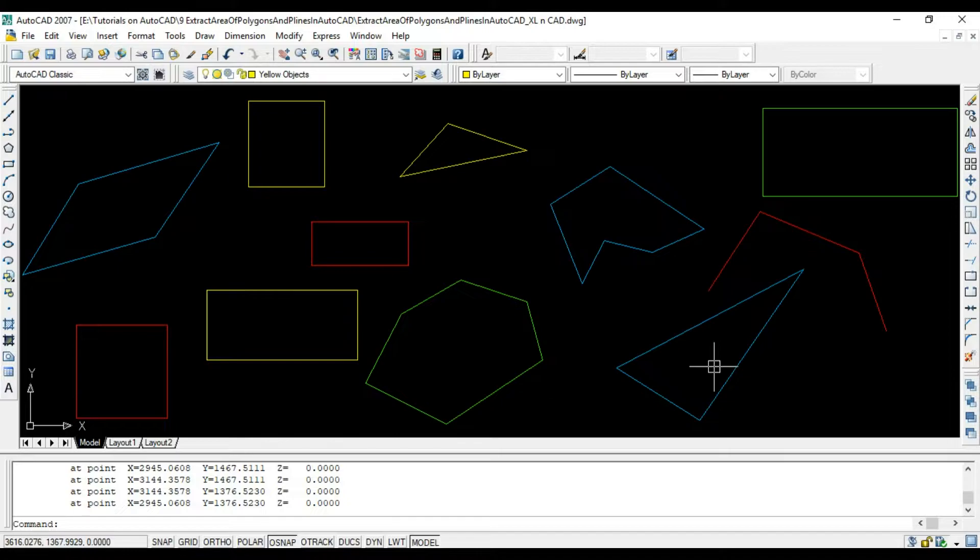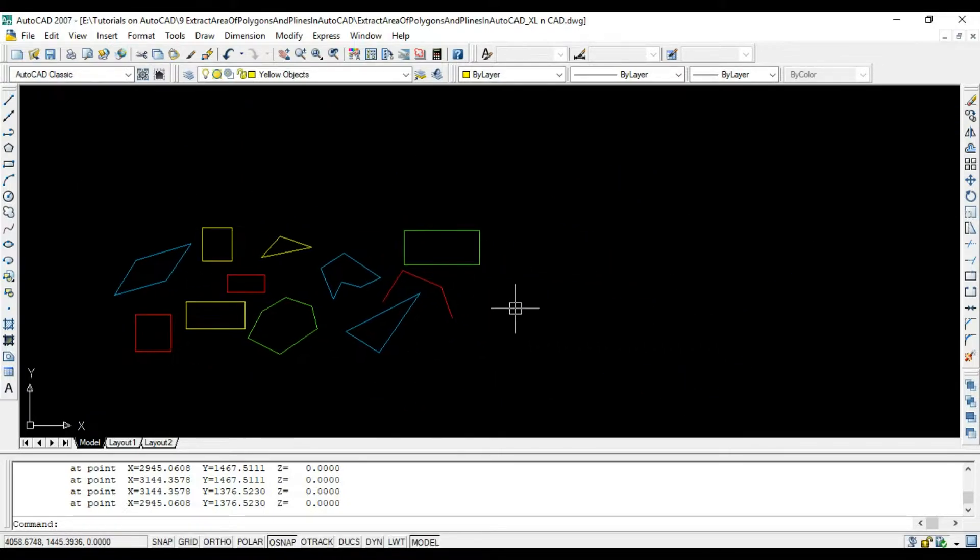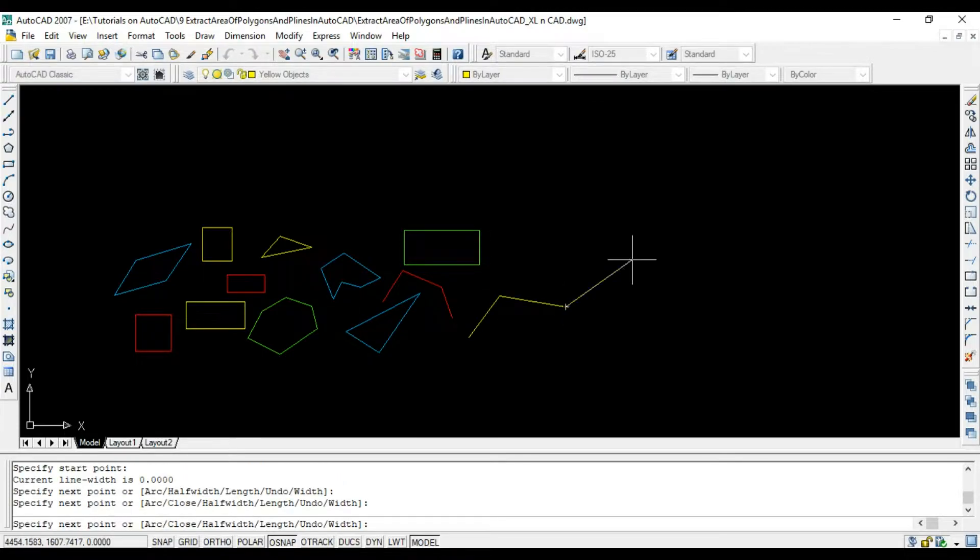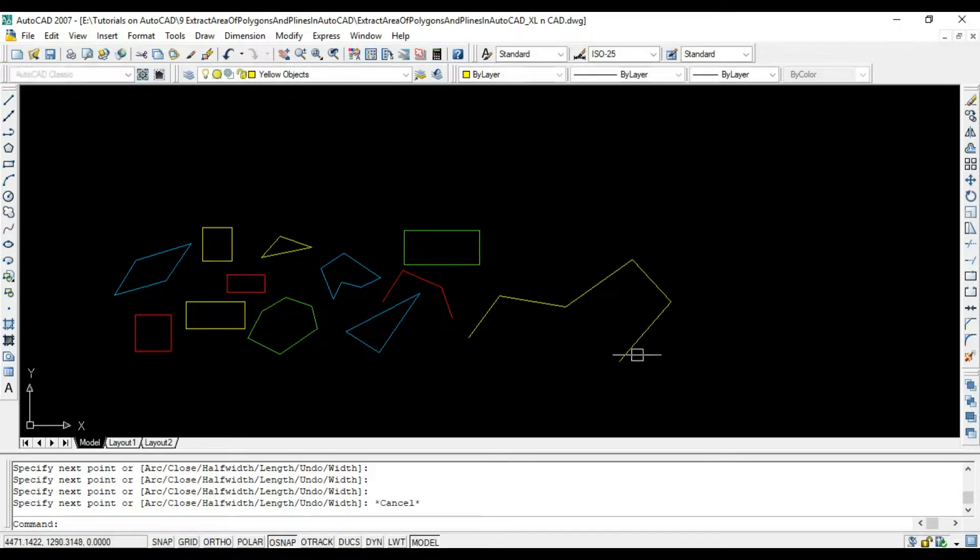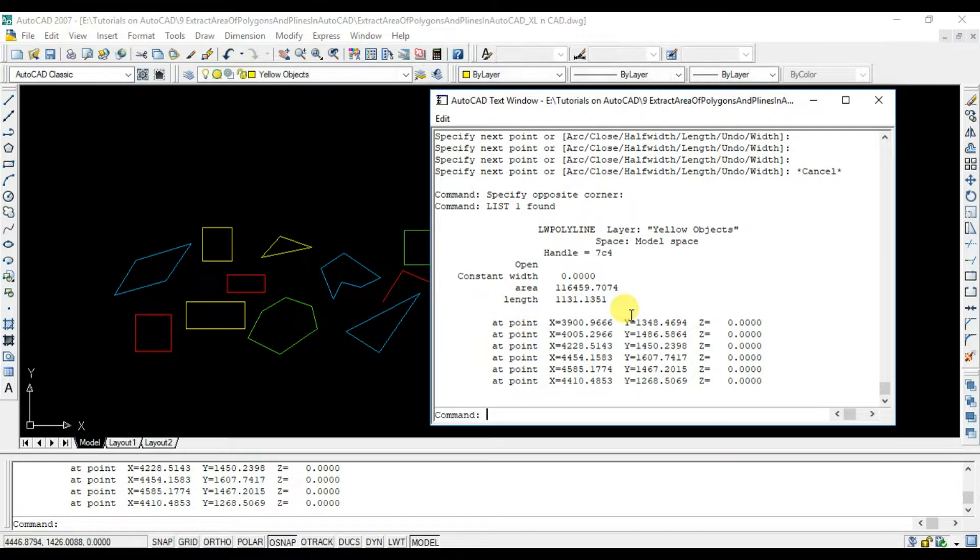And polylines which are not closed also have area. I will make a polyline here. List command. You can see the area here.